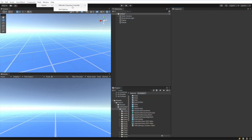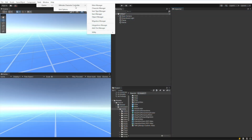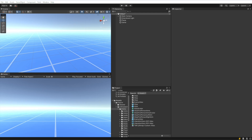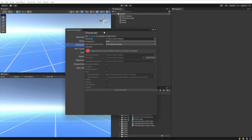To get started, go to Tools > Opsive > Ultimate Character Controller > Character Manager. When the Character Manager opens, you can see a lot of basic options for a new character. There's also a link that shows different example configurations for already created characters, which you can use to see different types of configurations. We're going to go through these fields, so there's no need to click on that link right now.